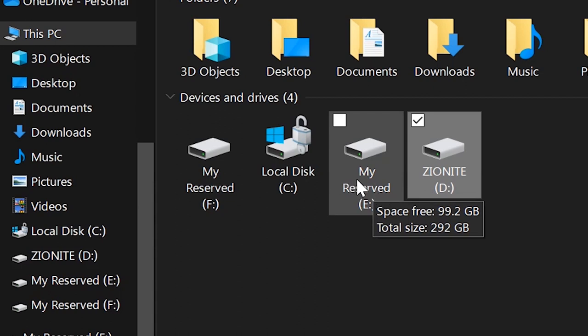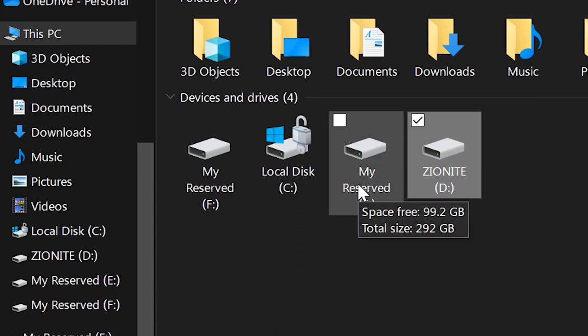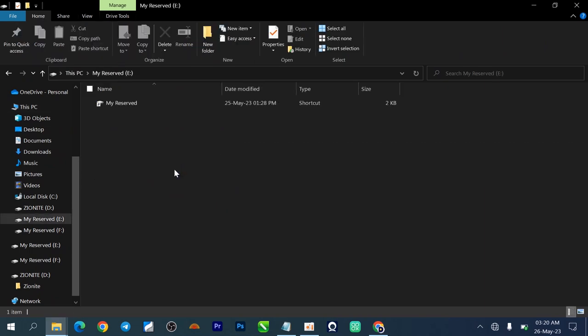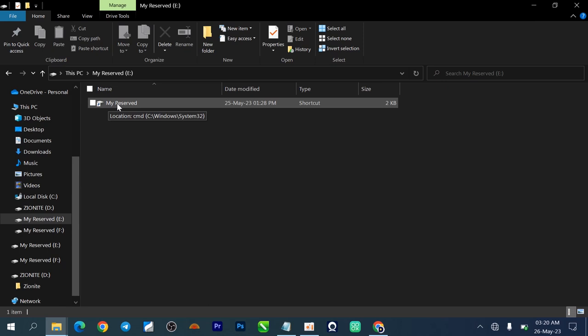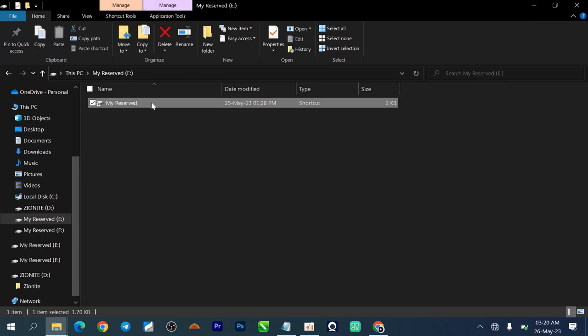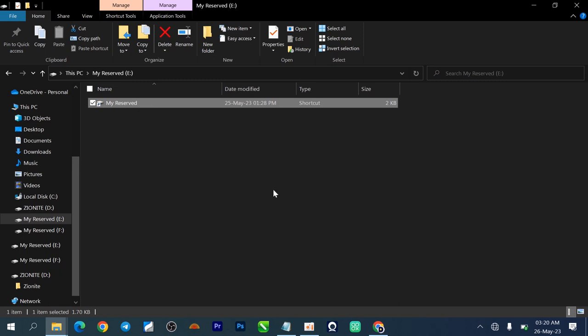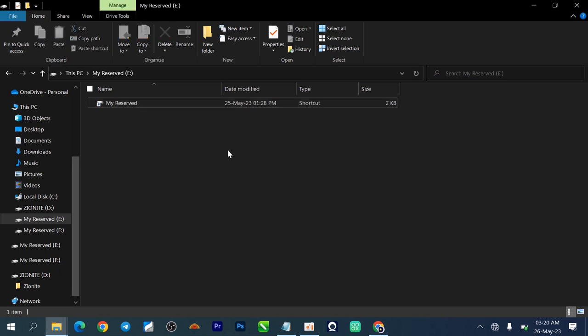If I hover on this one you can see we have like 99.2 gigabyte space and the total size of this partition is 292 gig. It means that this particular partition has something on it. I'm going to double click now to show you. If you see this, this is a shortcut and this is not how a proper folder should look. You can see location CMD LC slash Windows slash system 32. If I try to open this now you can see that nothing is actually coming up for me.